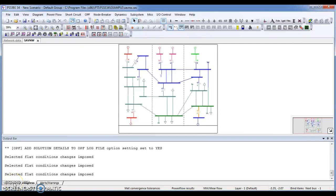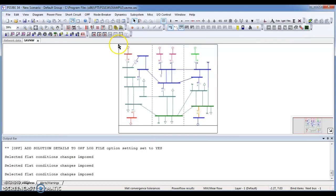Hello everyone. Welcome to my video of short circuit analysis in PSSE. Today we will learn to do short circuit analysis and there are some steps you have to follow. First step is that you have to go for settings.